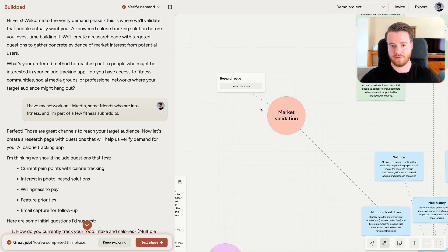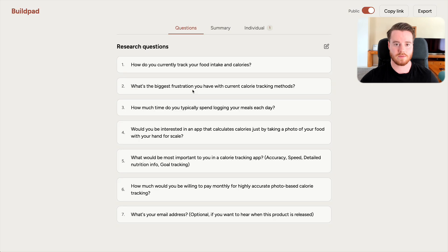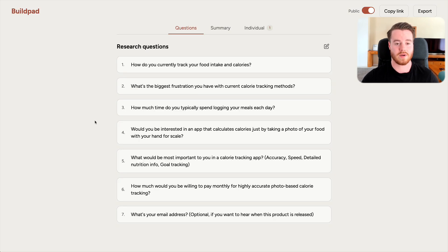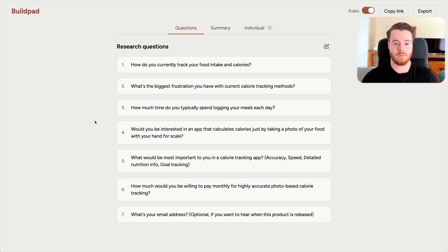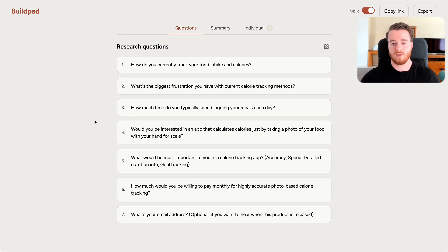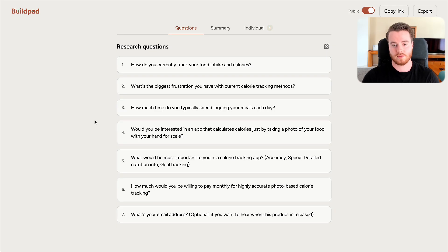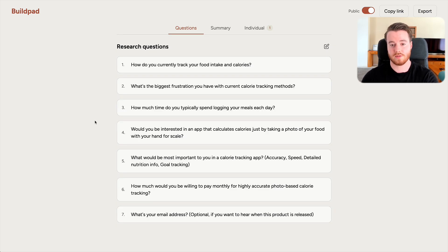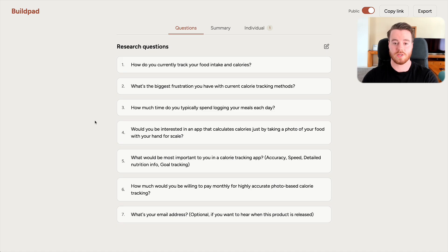In Verify Demand, Buildpad helped me create this research page that I can use to reach out to my target audience to validate demand for my specific solution and to understand them and their problem better. And this is important because we already have data showing demand for the problem, but we also want to verify demand for our specific solution and possibly get helpful insights from our target audience on how to shape it.